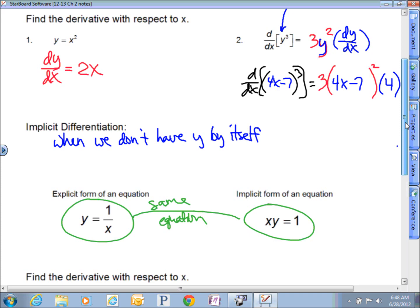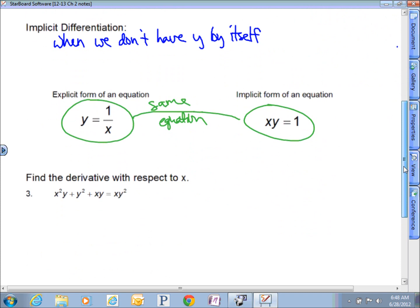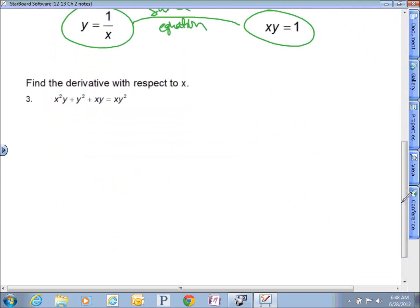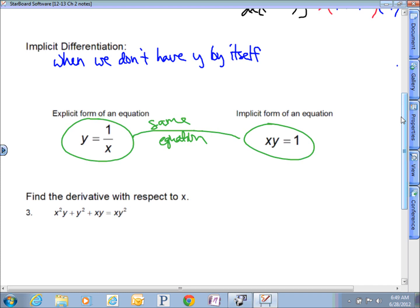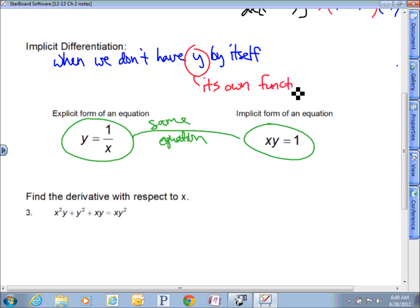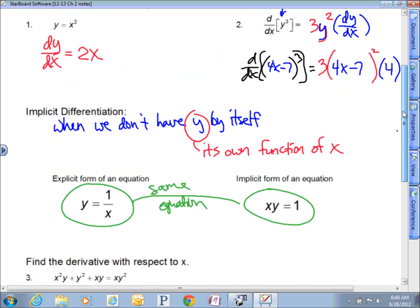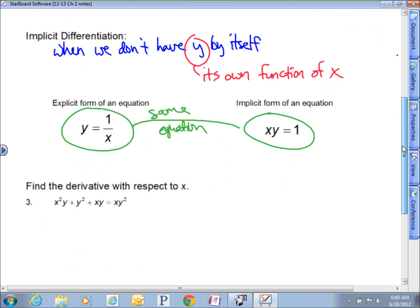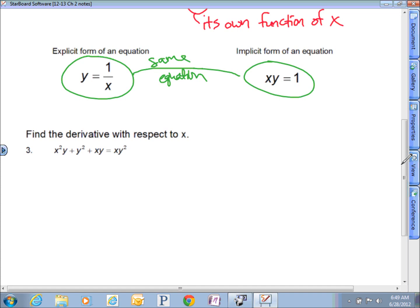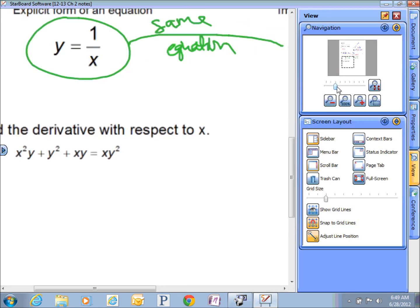Your first step would be to try to get y by itself, which is a good idea — but what if you can't? In problem three, you're not going to get y by itself. So with implicit differentiation, we treat each variable as its own function of x. Everywhere you see a y, picture something like 4x minus 7 — y is its own function of x.